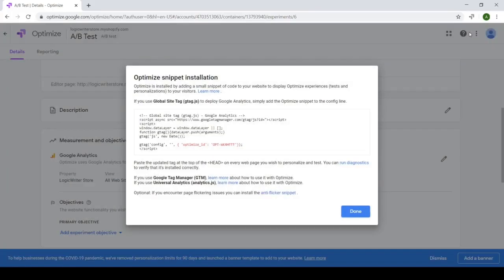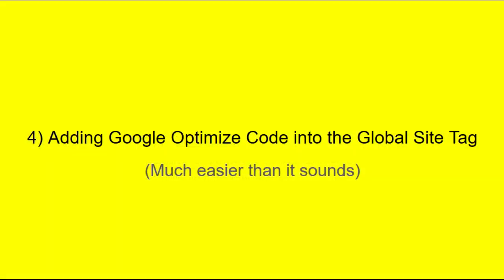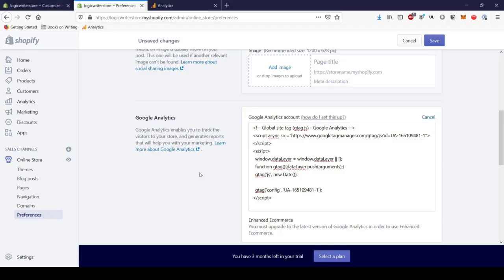Now we can highlight the red code and copy paste that into the global site tag we just pasted in Shopify's preferences earlier.